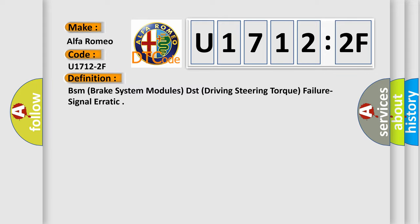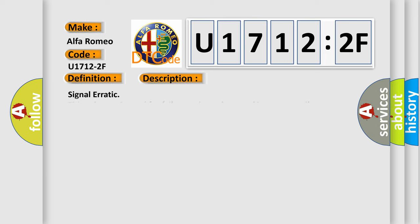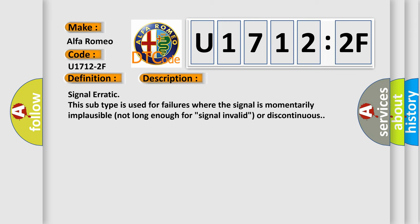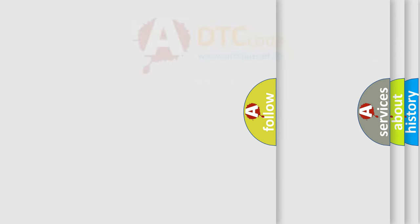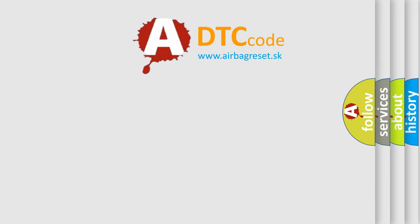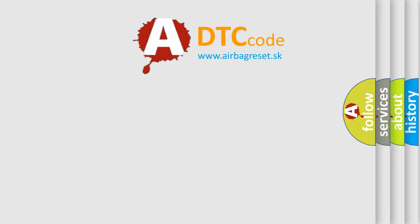The basic definition is BSM brake system modules DST driving steering torque failure signal erratic. This subtype is used for failures where the signal is momentarily implausible, not long enough for signal invalid or discontinuous. The airbag reset website aims to provide information.